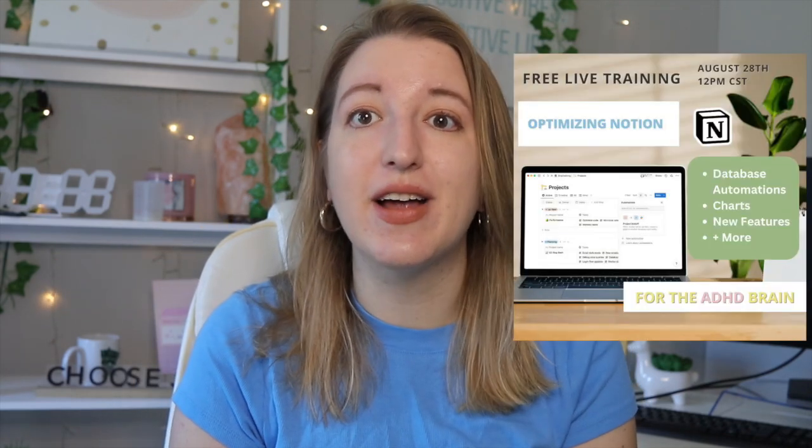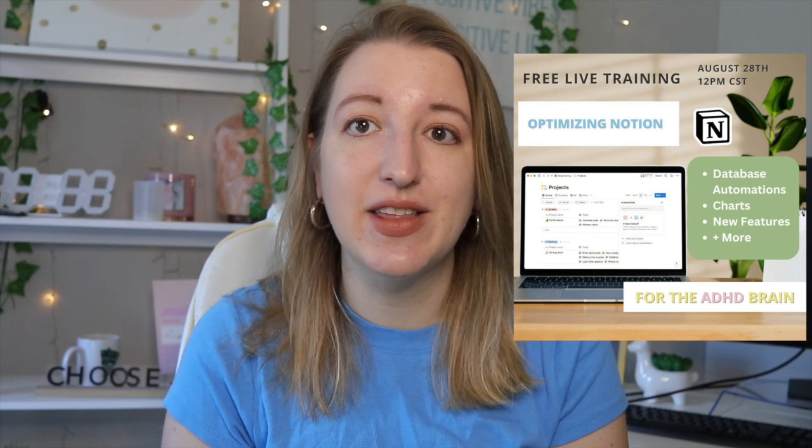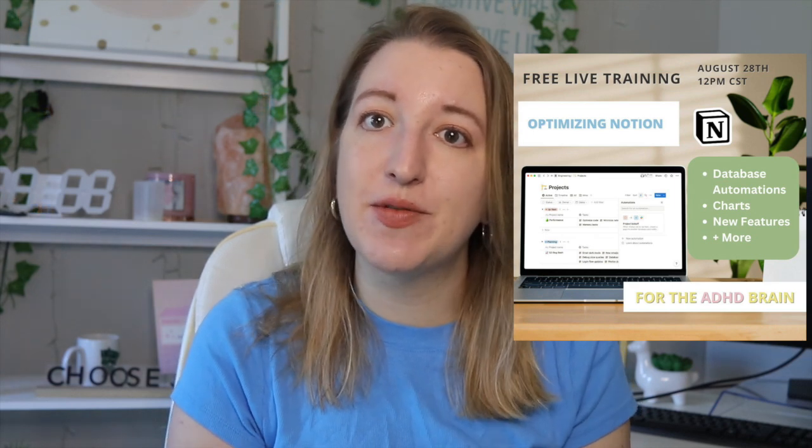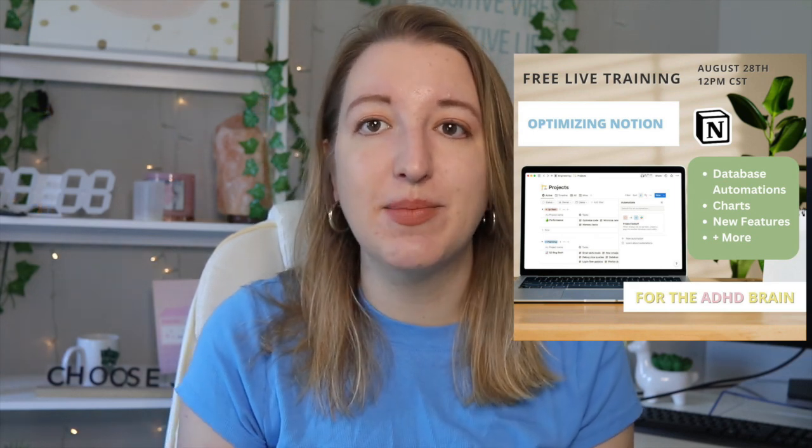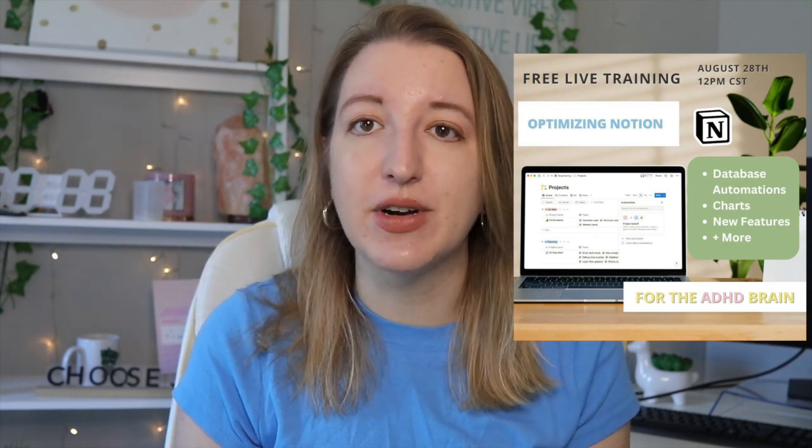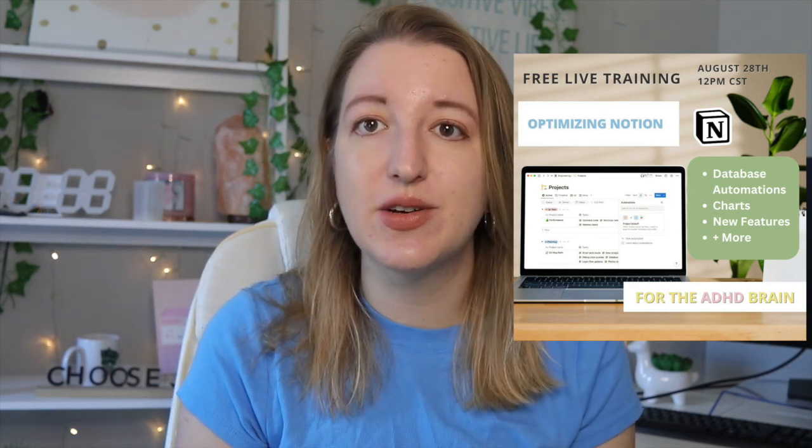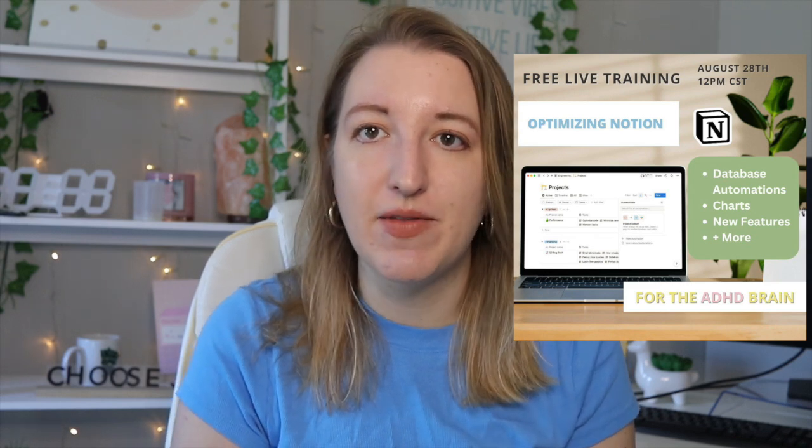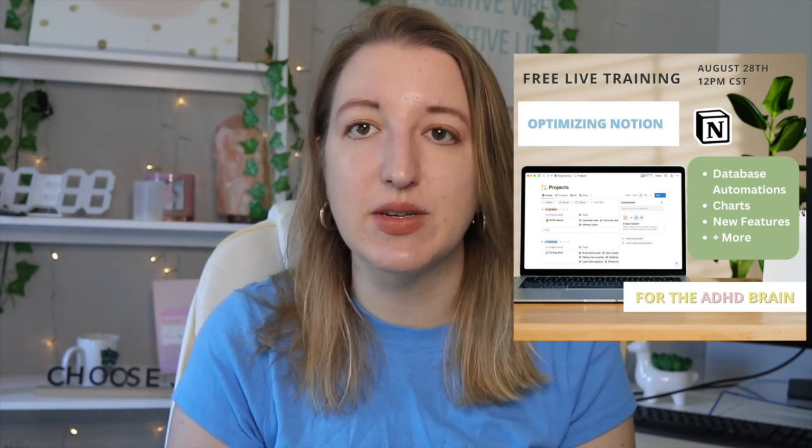But before I forget, I am hosting a free Notion workshop on August 28th, 2024. If you're watching this before then, you can sign up below. It's a free workshop. Also, if you're watching after, I will have the replay available for you as well.